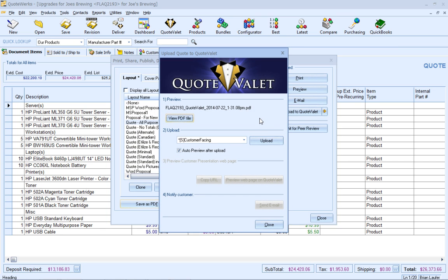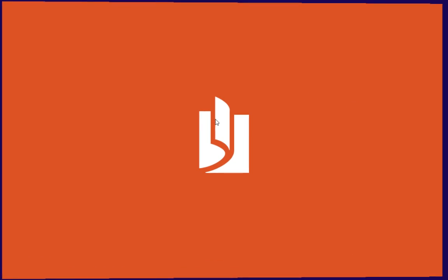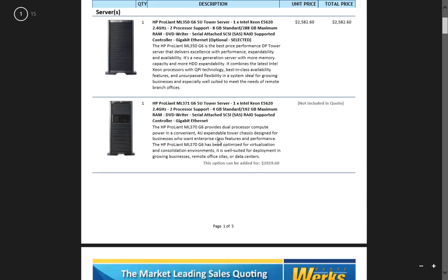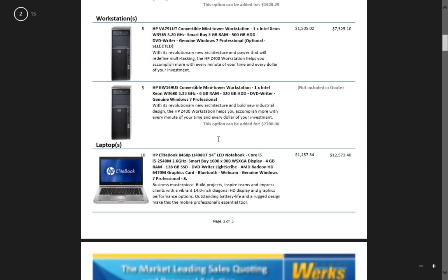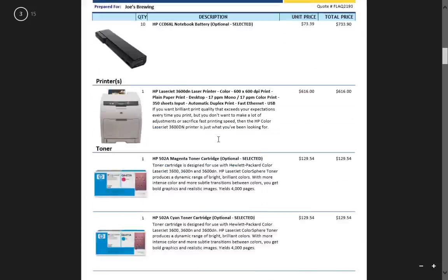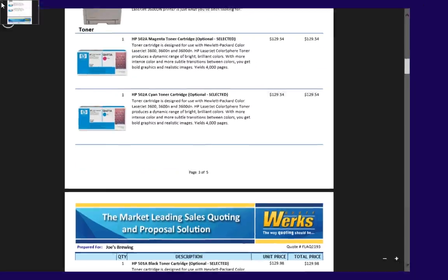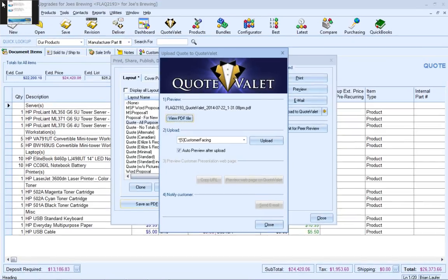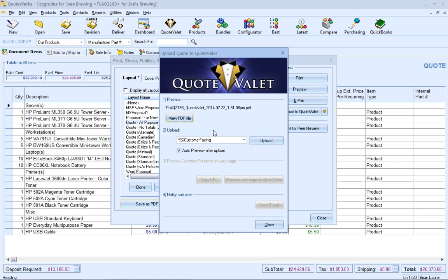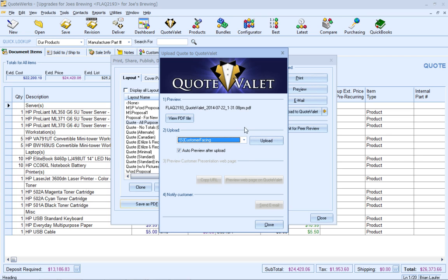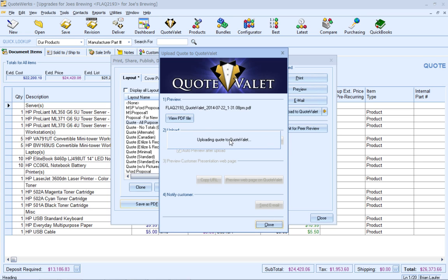What that just did was generate my PDF, which I can review by clicking on the view PDF button. From here, I'm going to select which QuoteValet template I'm going to use to upload. I'm going to use the standard customer-facing template and click on upload. This will upload any pictures of the items, the sales rep image, and the PDF.